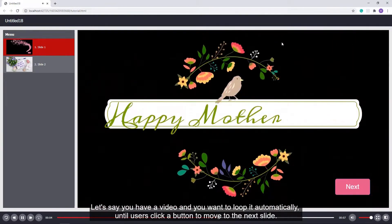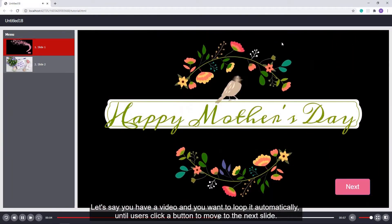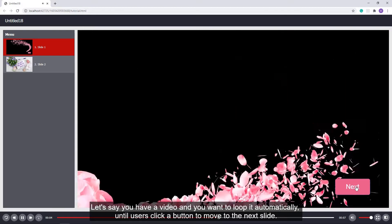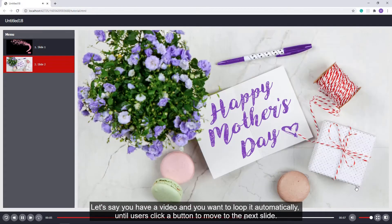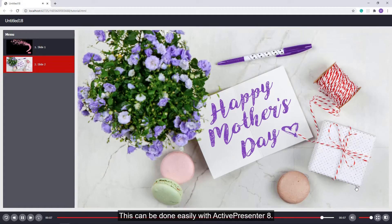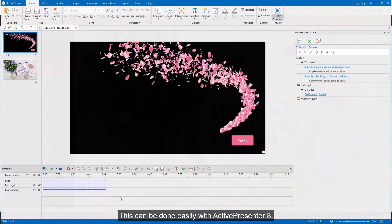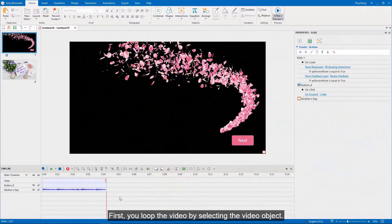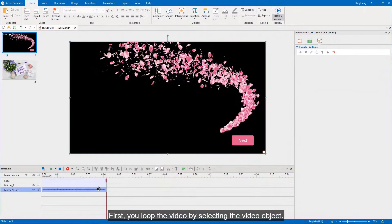Let's say you have a video and you want to loop it automatically until users click a button to move to the next slide. This can be done easily with ActivePresenter 8. First, you loop the video by selecting the video object.